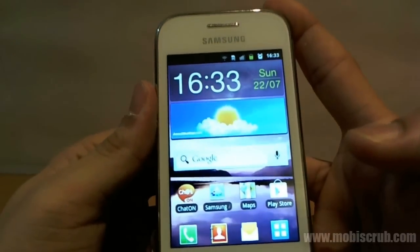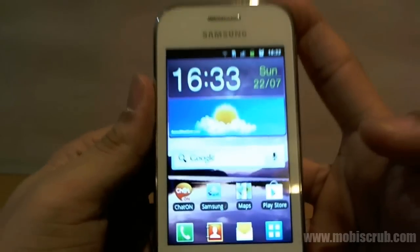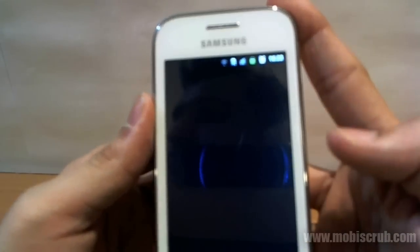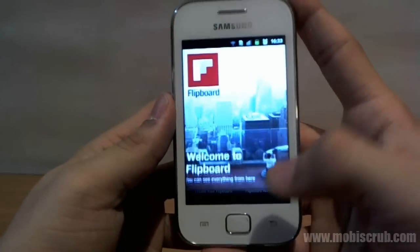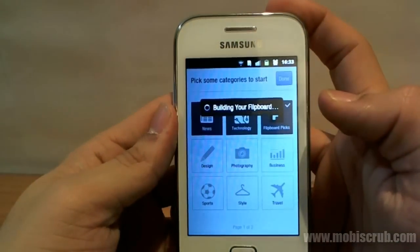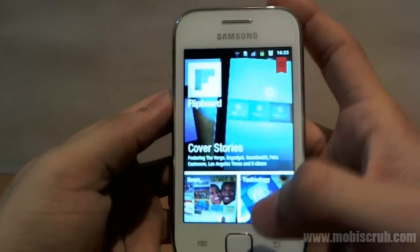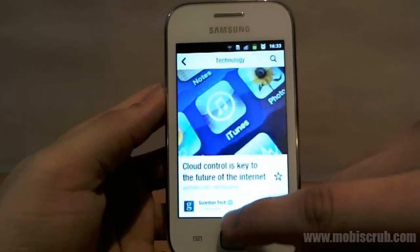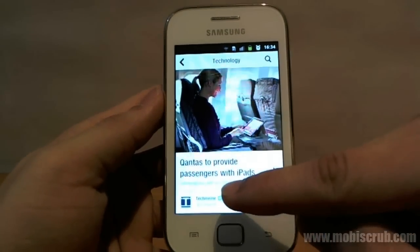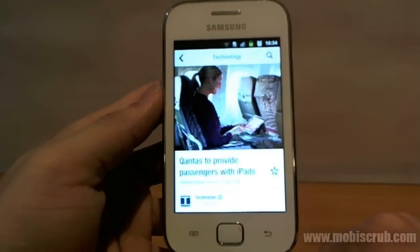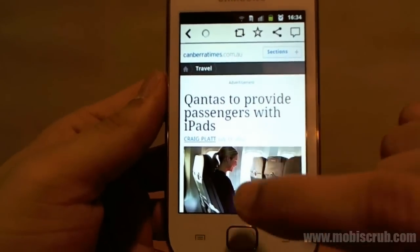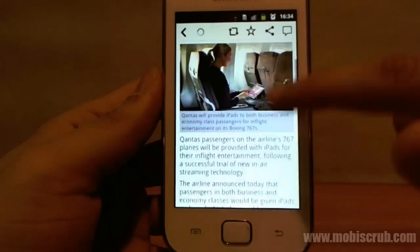The next basic need from a smartphone these days is to stay informed and updated, and Flipboard is available for Android — I installed it on this device. You can tap into Technology and look at that — it's quite nice for a device like Galaxy Ace Tours. It does a very good job at rendering these pages. The scrolling is very nice, as you can see.